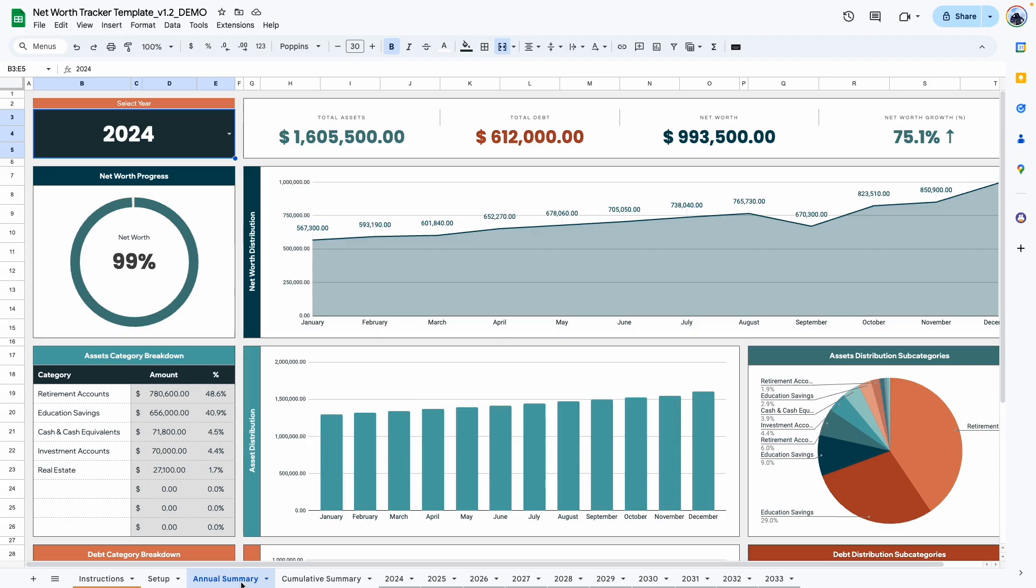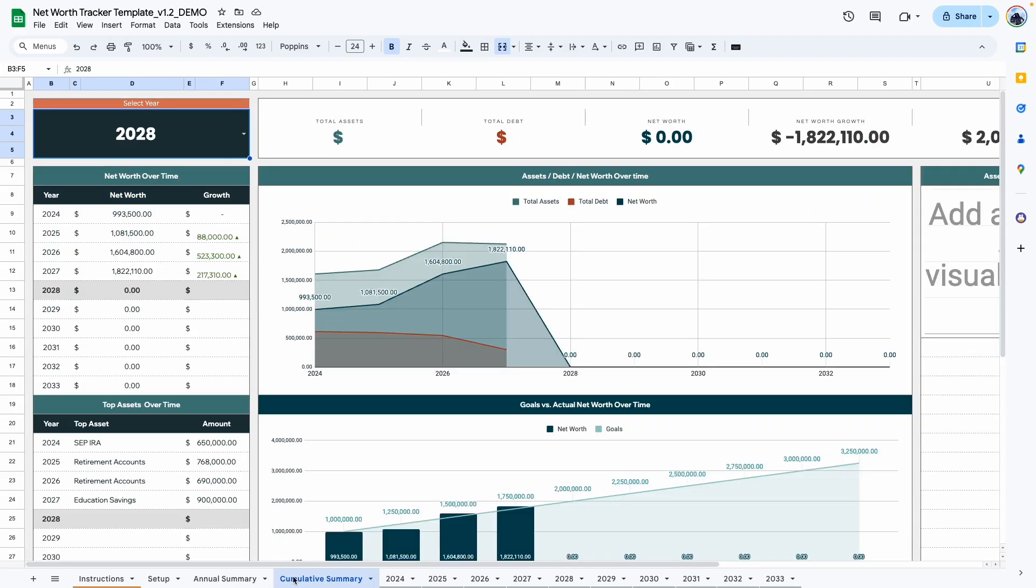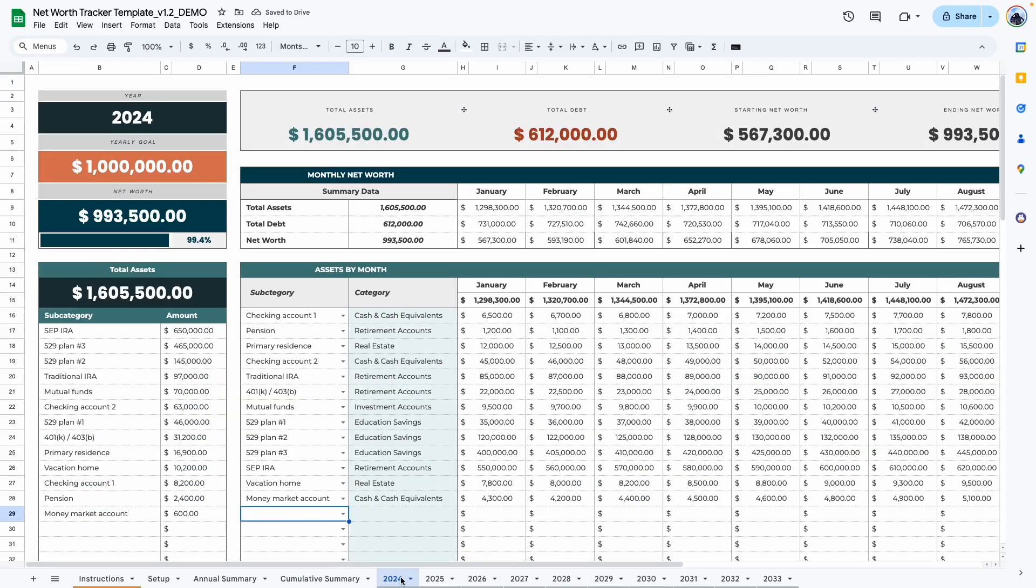The next tab is the annual summary tab. And after that, we have the cumulative summary tab. These are both dashboard tabs. So we'll come back to these after we go over the tracker tabs. So the first tab is 2024. And again, if you've renamed this, it would be called whatever year you've put in here. And it is a lot of information, but let's go over it section by section.